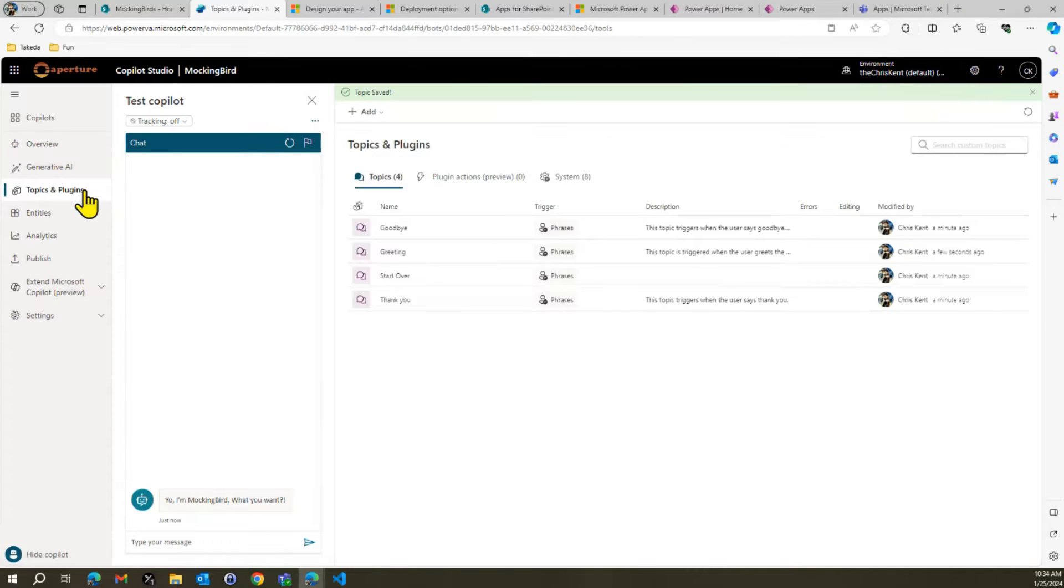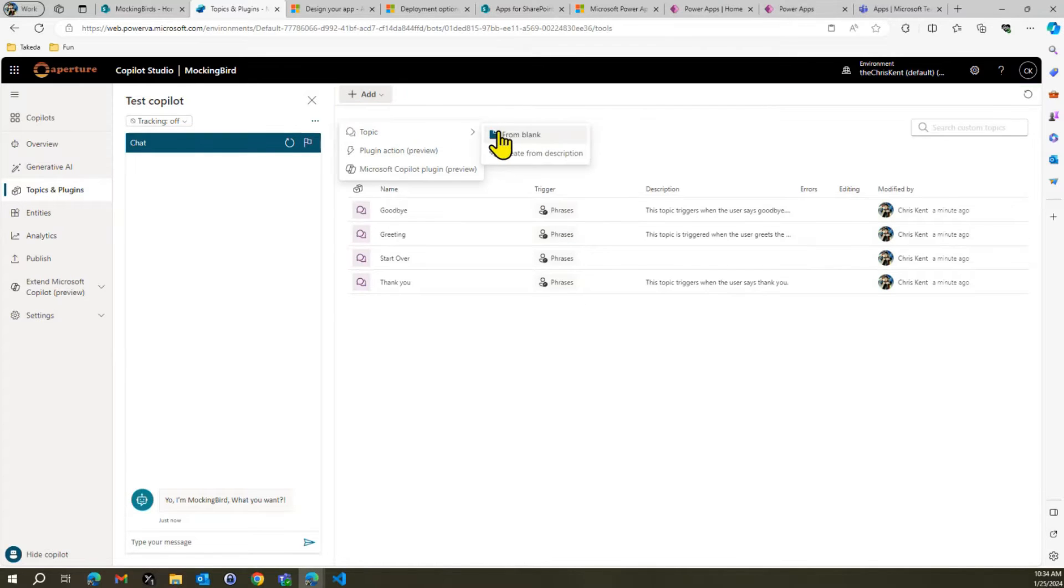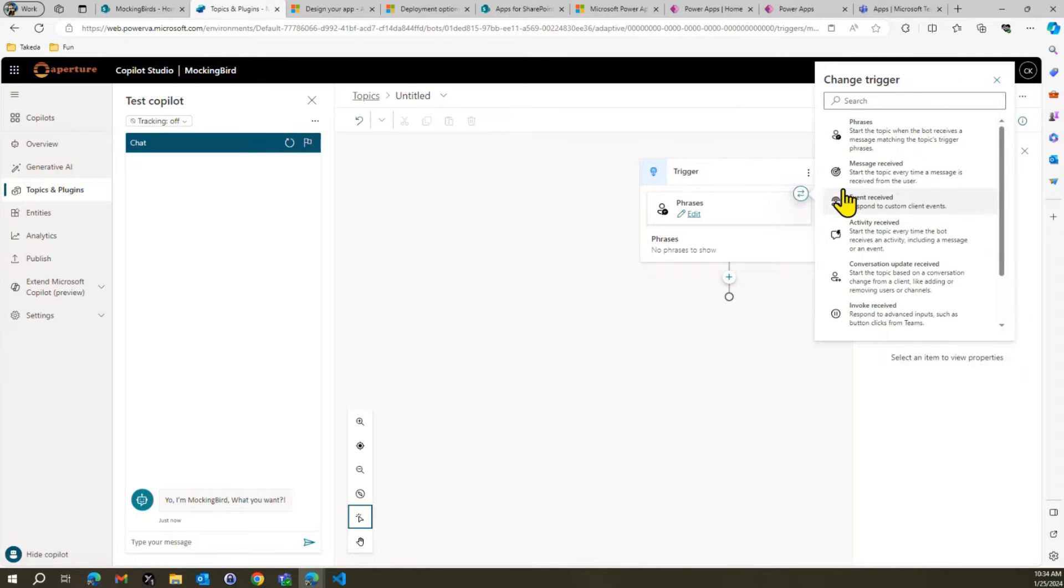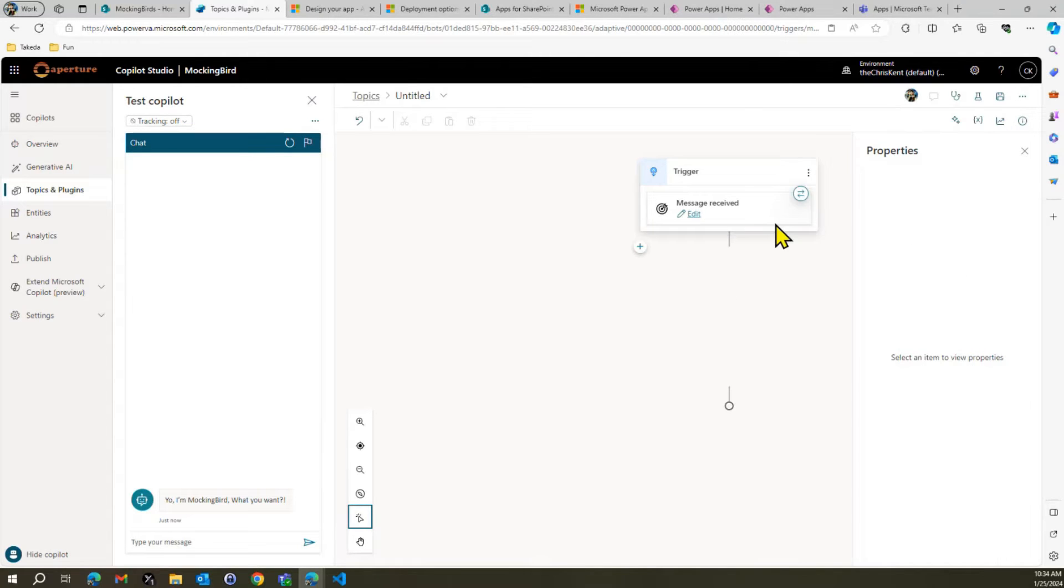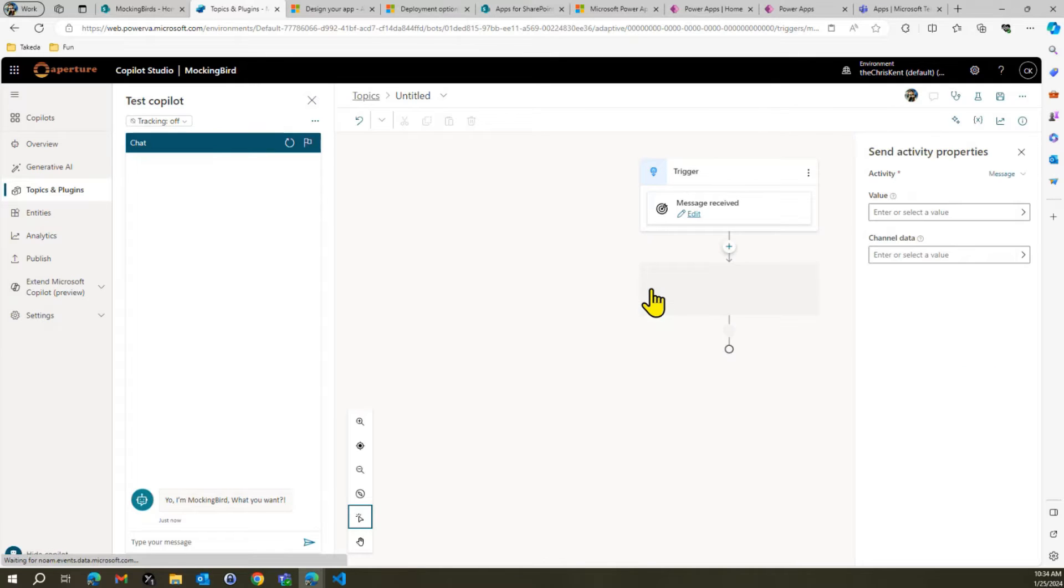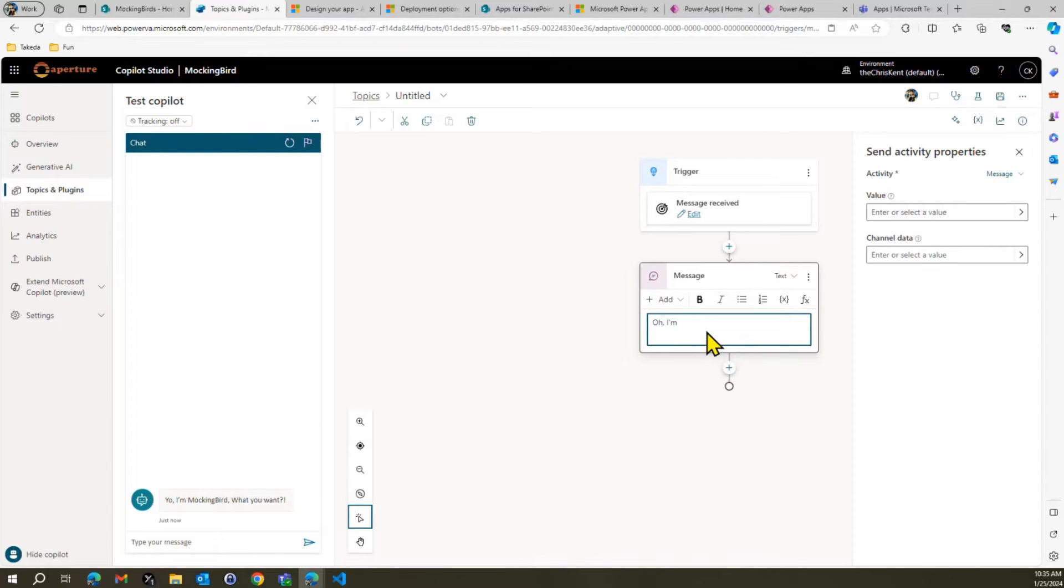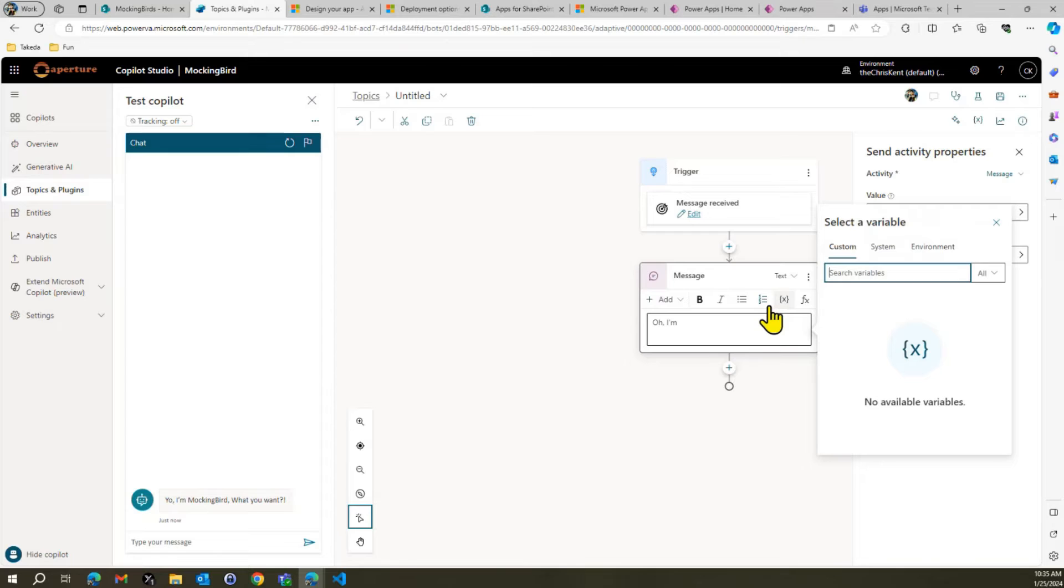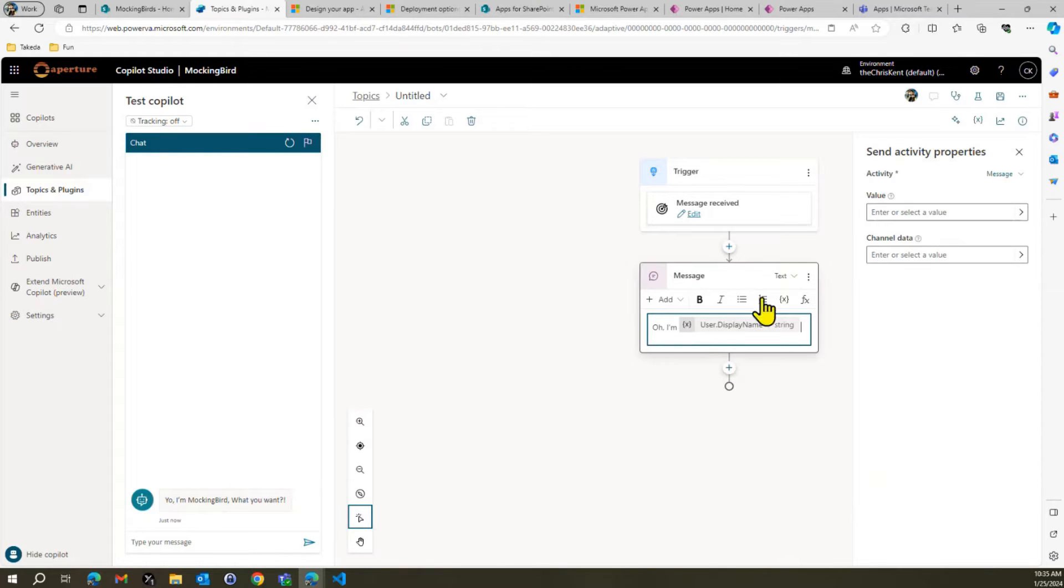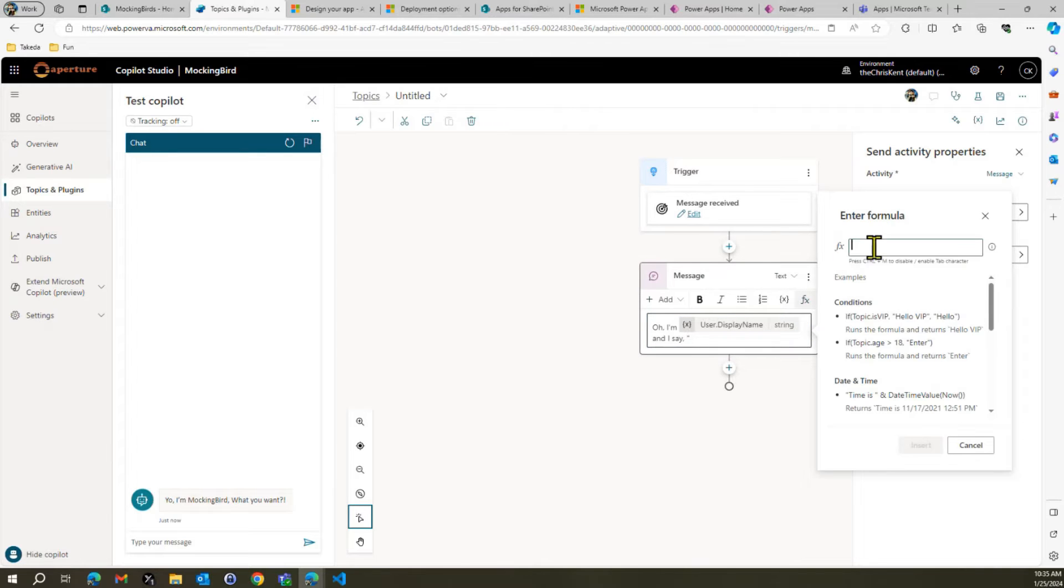And now we're going to go to our topics one more time, and I'm going to add a topic. Probably not the way you should, but for the purpose of this demo, it's going to work great, and that's that I'm going to have this topic respond to everything. So everything that has a message received, it's just going to go here. All right, so we're going to hit plus. My plus is over there. Let's send a message. And so we're going to send a message. We're going to say, oh, I'm, and then we're going to add a username. So we'll say user, let's see, system, there you go, user display name, oh, I'm Chris Kent, right?